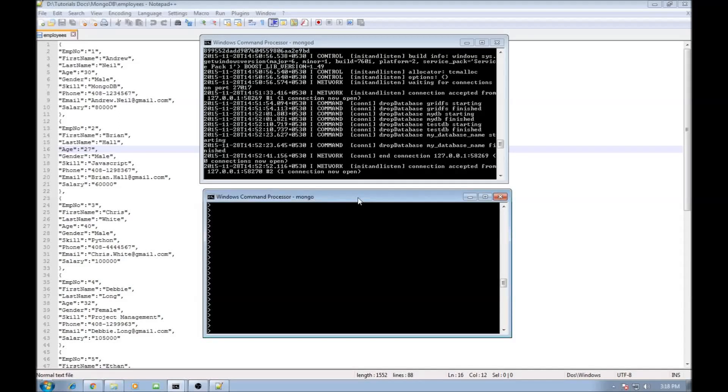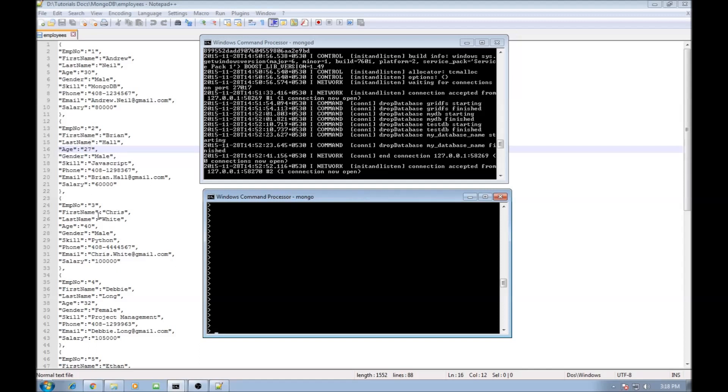Alright guys, in this video let us have a look at aggregate functions. Aggregate functions allow you to group together the documents and perform some computation on them so that a single result can be returned.